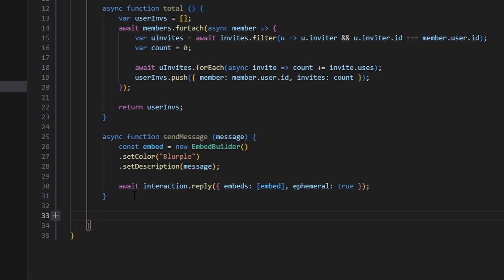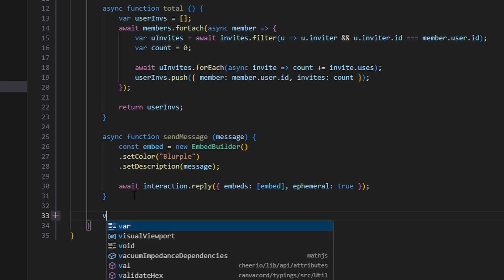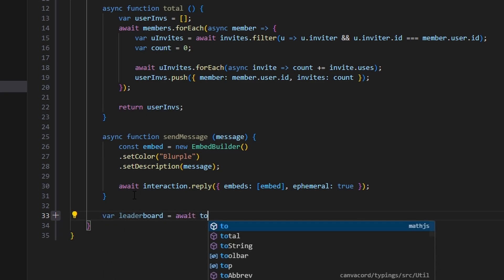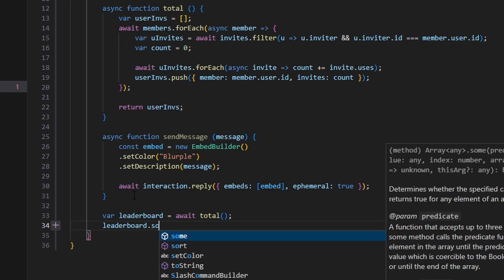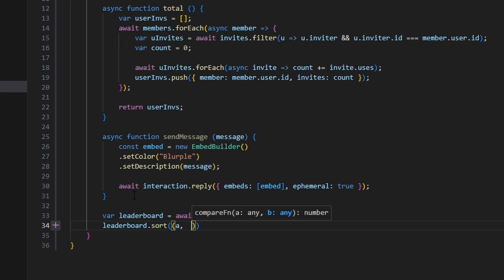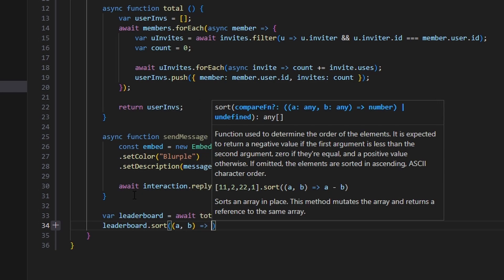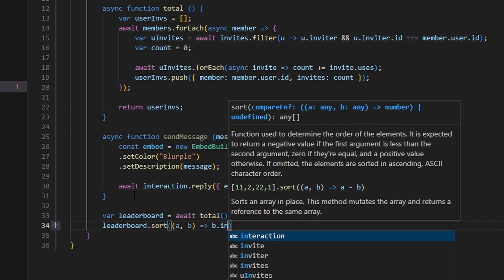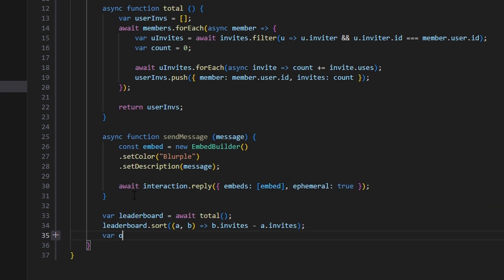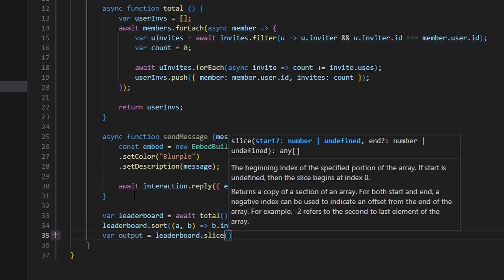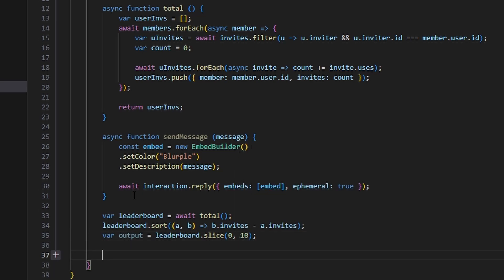Next we're going to filter all of our invites and format it as needed. We're going to do var leaderboard equals await total — using our total function. Then we can do leaderboard.sort, with a comma b arrow function, doing b.invites minus a.invites. Then we can do var output equals leaderboard.slice(0, 10). This method is very similar to the message leaderboard system — it's pretty much the exact same thing, but we're doing this with invites.